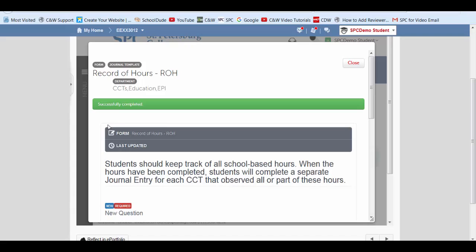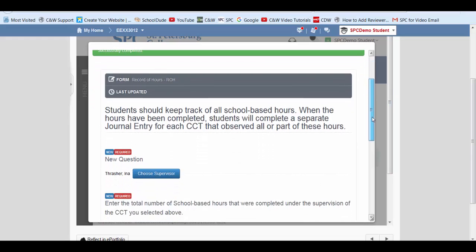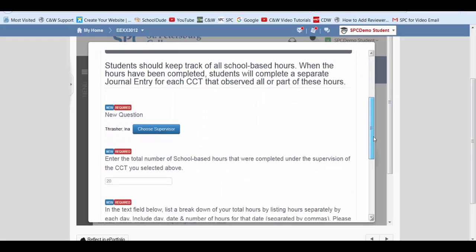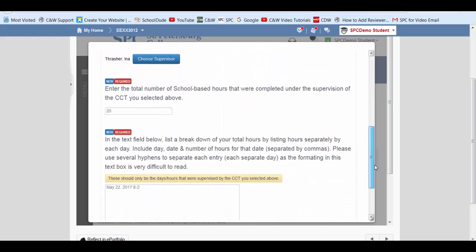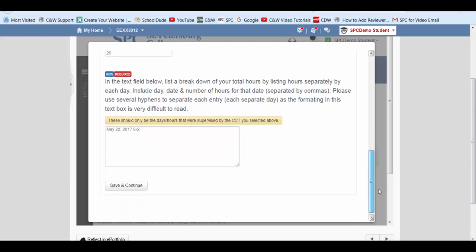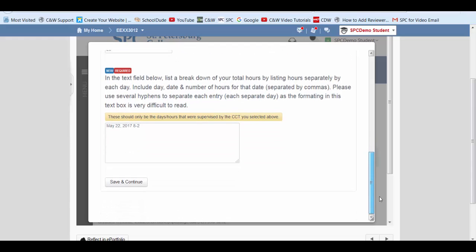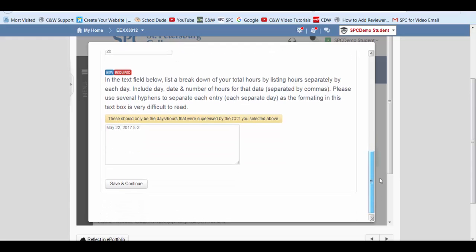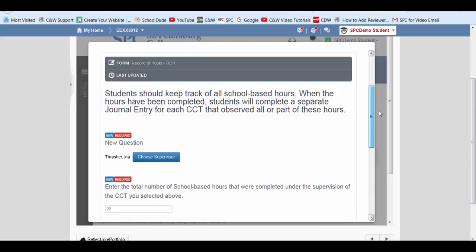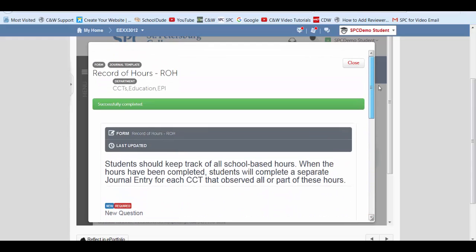We know the computer software has taken it because it does say successfully completed. We can scroll down to view everything we just entered.